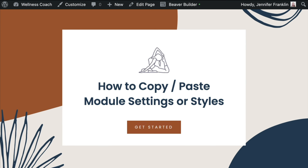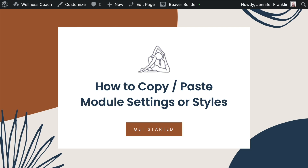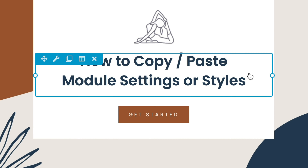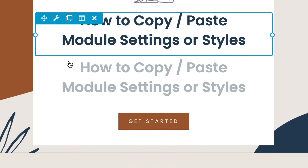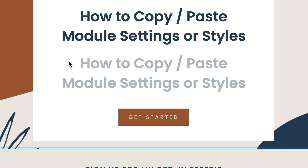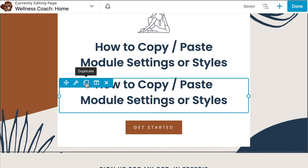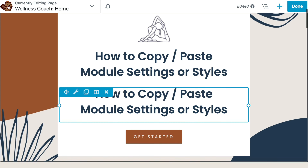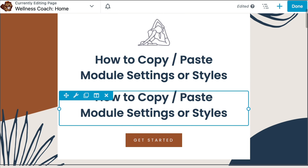Now that you've seen how to copy and paste module styles or settings, there are a few ways to achieve a similar result. If you want to duplicate a module on the same page, it is faster to simply use the Duplicate tool found in the toolbar. Hover over the module and click Duplicate and you'll get an exact copy of the module.